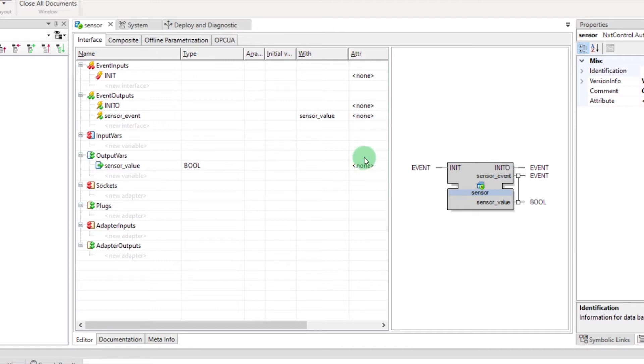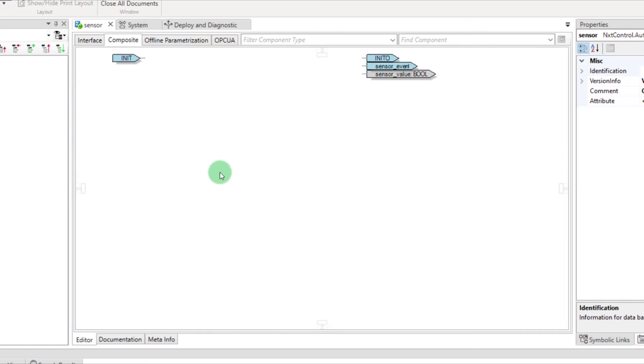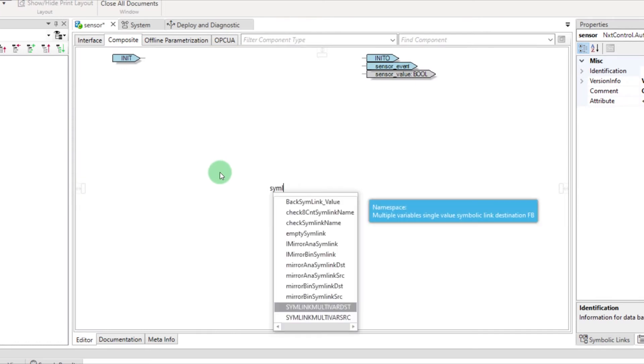Go to the Composite tab, press Ctrl W, type symlink multivar DST, and press Enter.